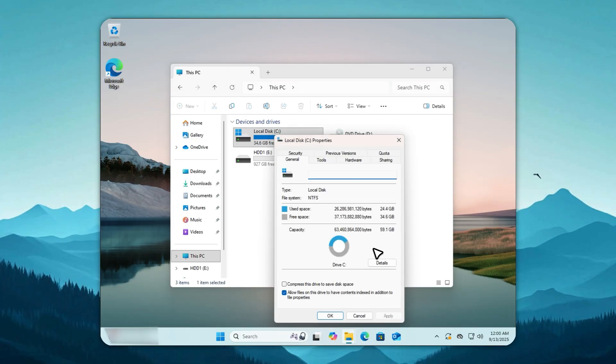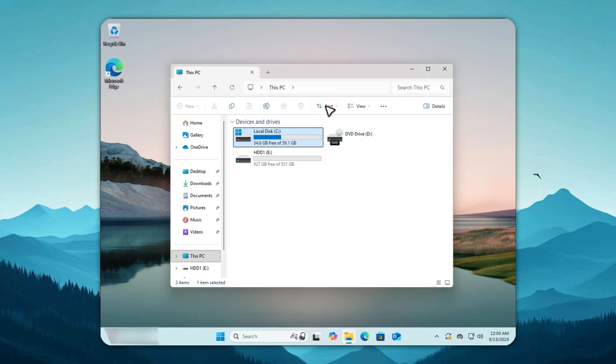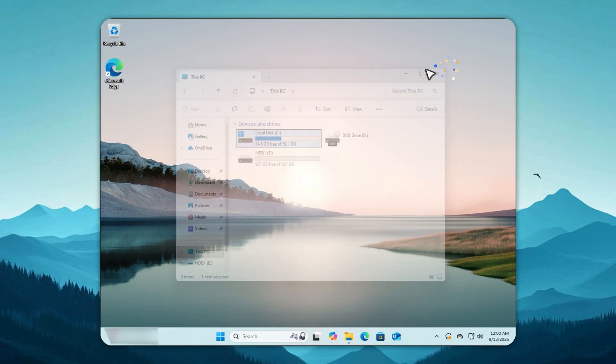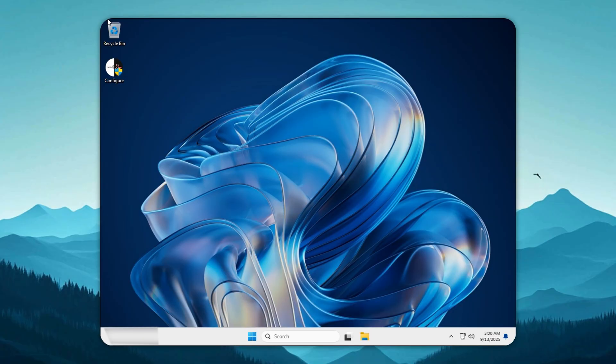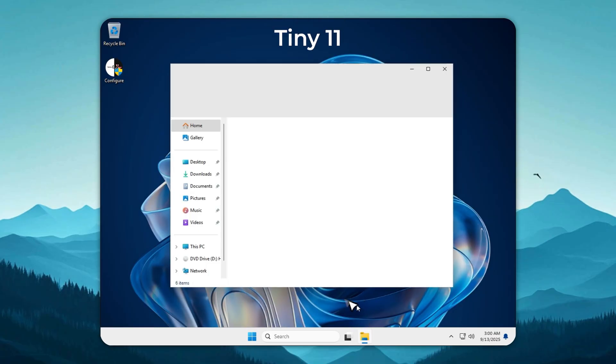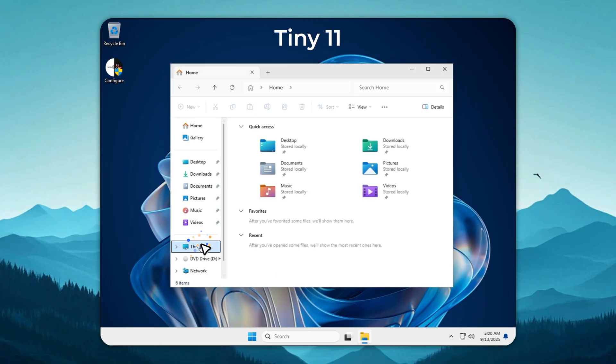Normal Windows 11 eats more than 24 gigabytes on day one and just keeps getting fatter every time Microsoft pushes an update you never asked for. Half that space is wasted on apps you'll never open and features you didn't want.